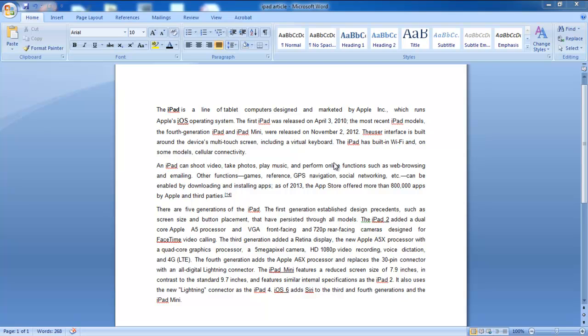In this video, we will show you how to track changes in Word. First of all, you need to have the Word document opened in which you want to use the Track Changes option.